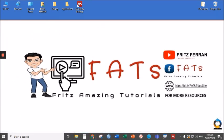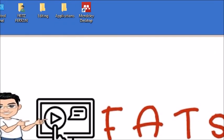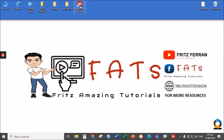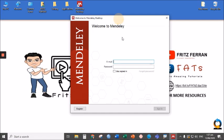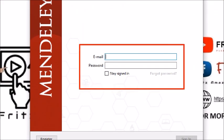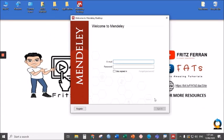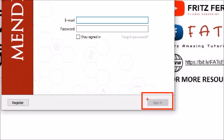Once you install the Mendeley desktop in your computer, a shortcut icon will appear in your desktop. To open Mendeley, double-click this icon and you will be asked to plug in your credentials, your email address, your password, and then just click sign in to sign in your account.